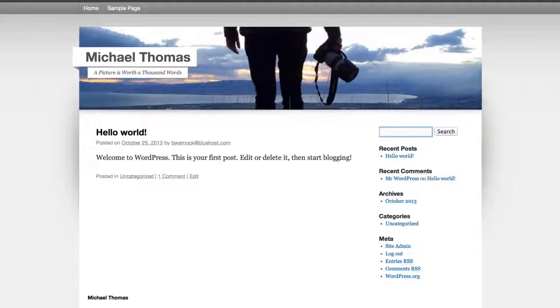There it is perfect! So now we've got a title with a tagline and a great-looking picture. Things are coming along. In our next video we'll start making pages and posts.